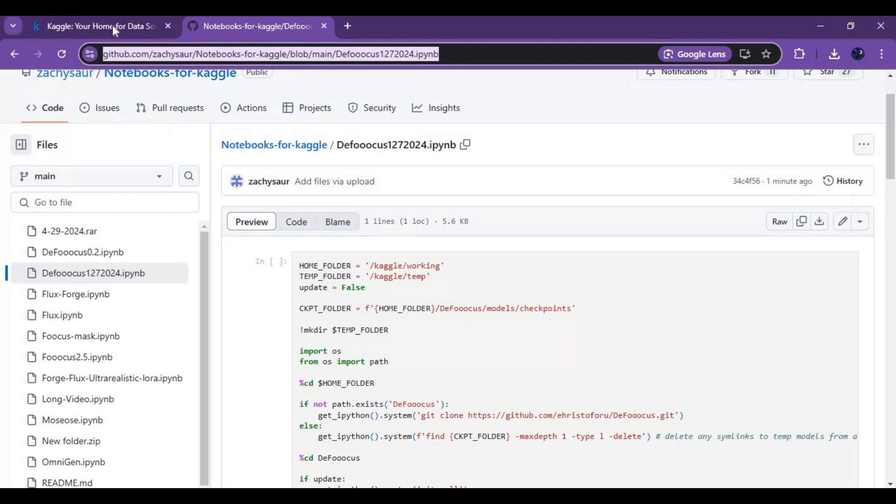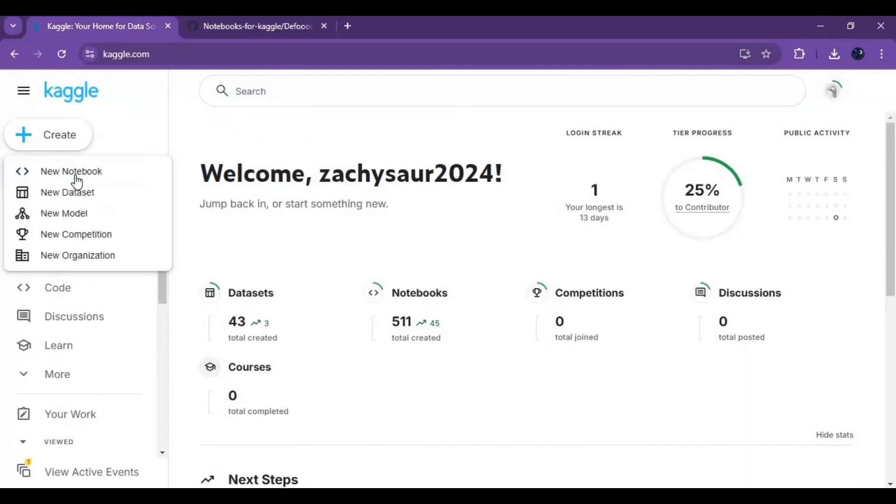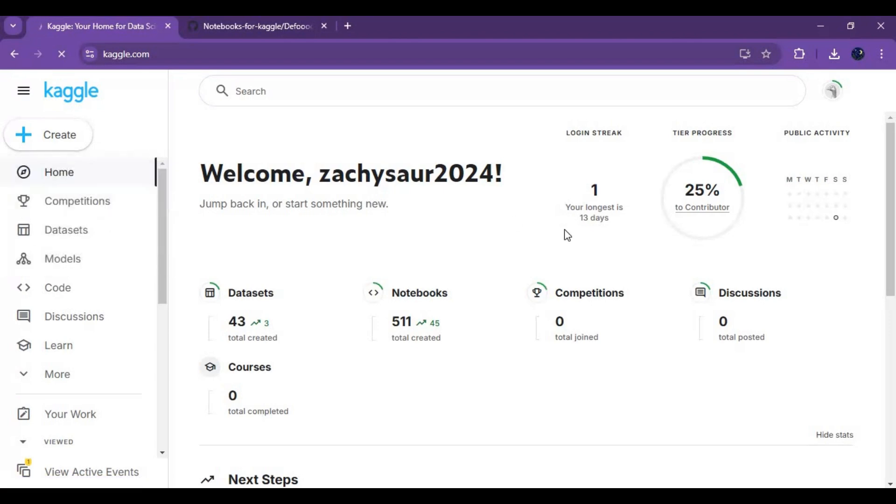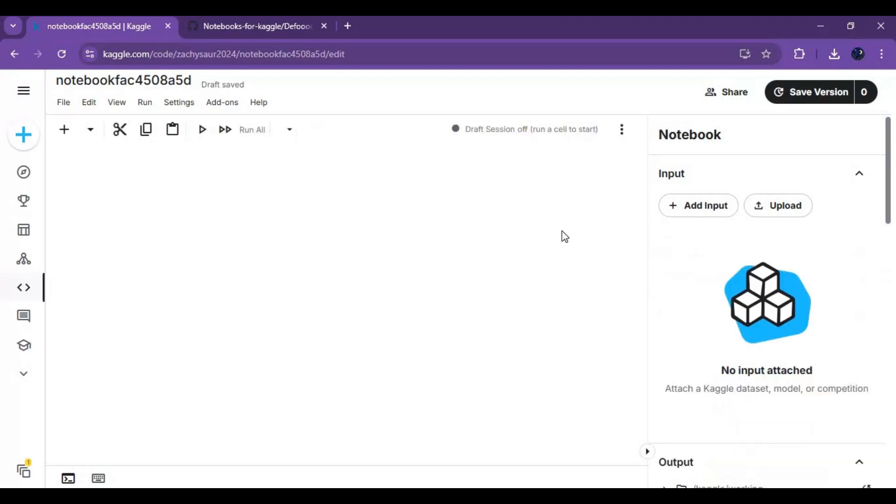To use the notebook, go to the main page of Kaggle. Click on create and create new notebook. Click on file and upload the notebook you downloaded.